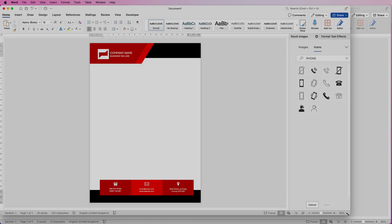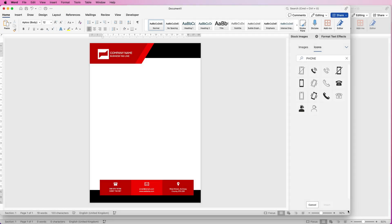Hi, welcome to the channel. Today I'm going to be showing you how to create this letterhead in Word, how to put it into the headers and footers, and how you can save it as a template.